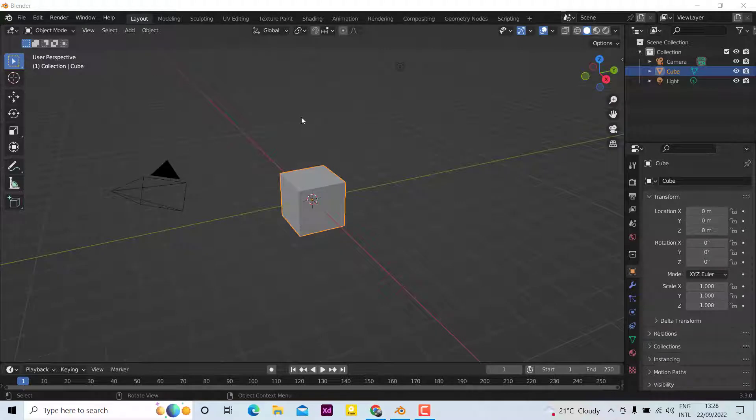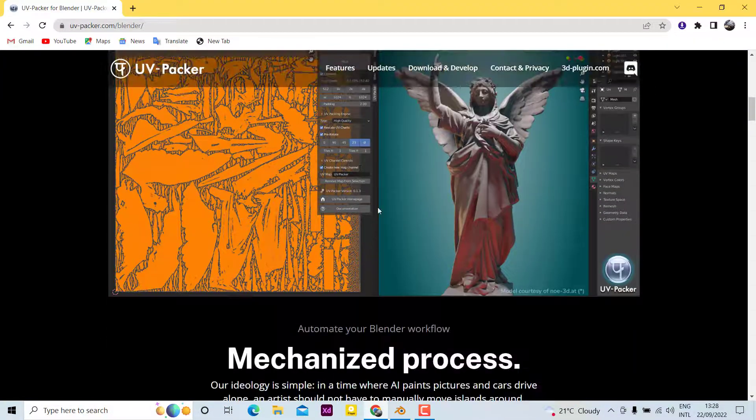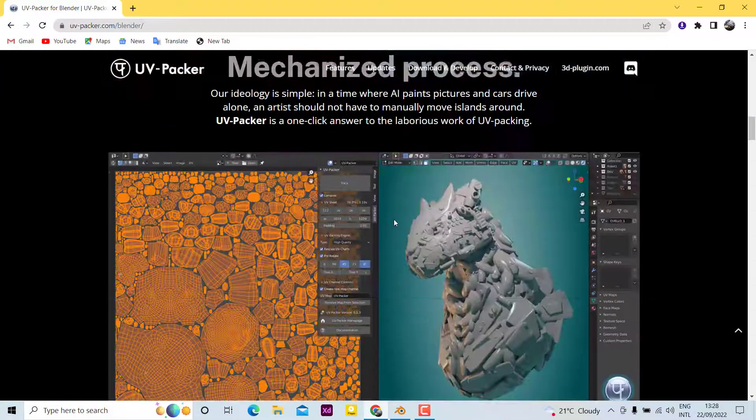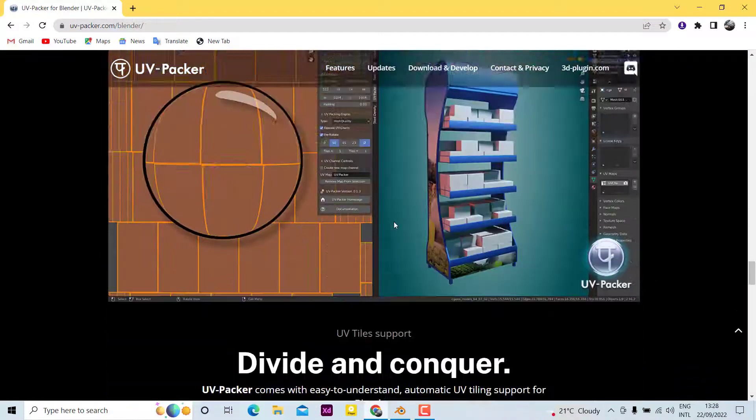In this video I'm going to show you how to install UV Packer in Blender 3.3. First, you need to go to this site, the official site, and you need to download both the add-on and the program.